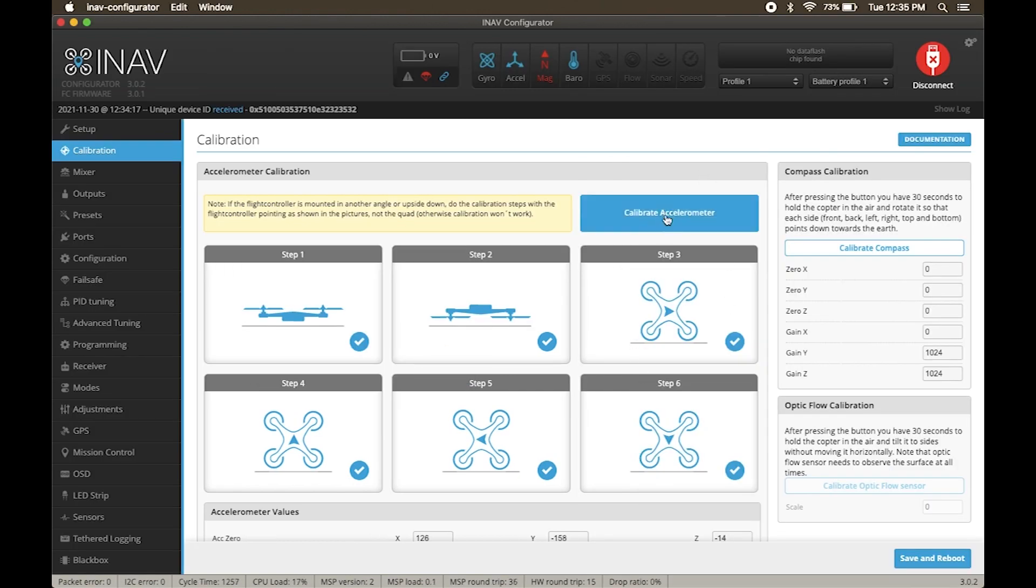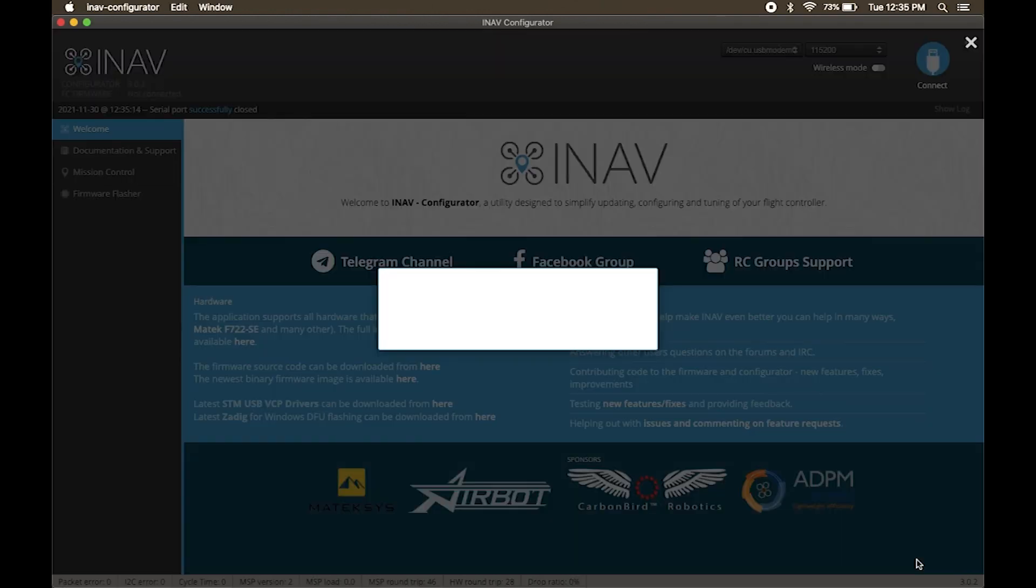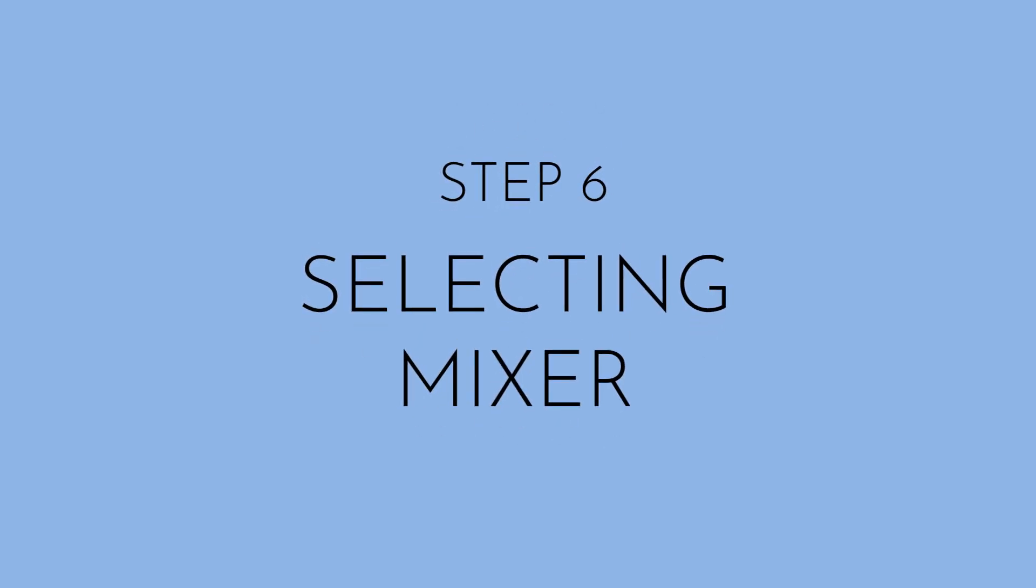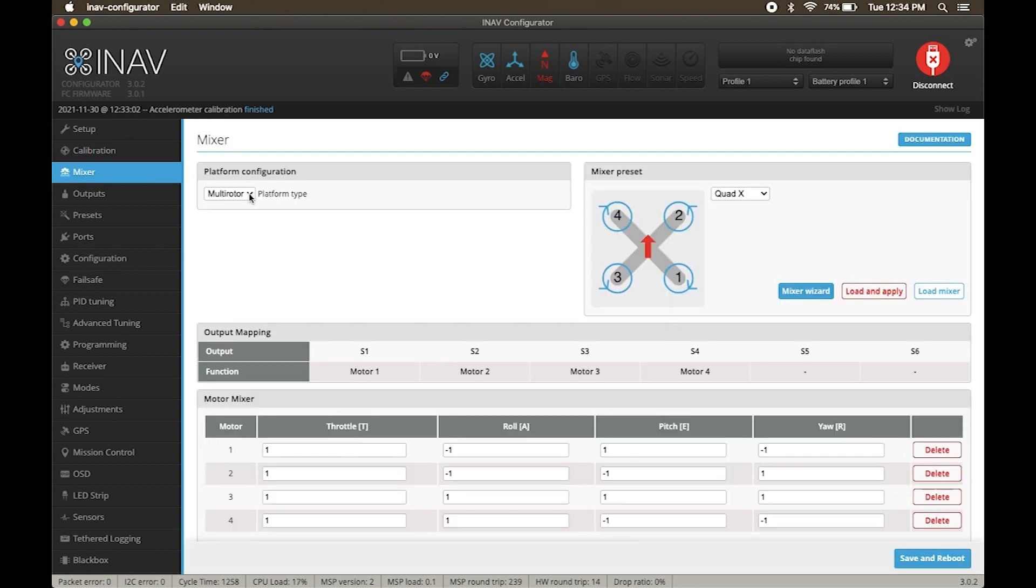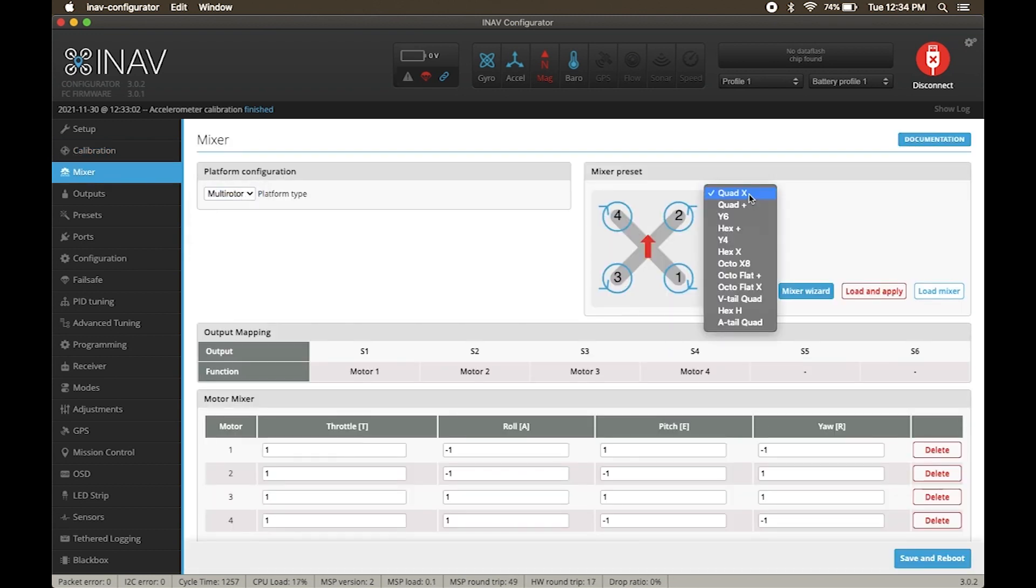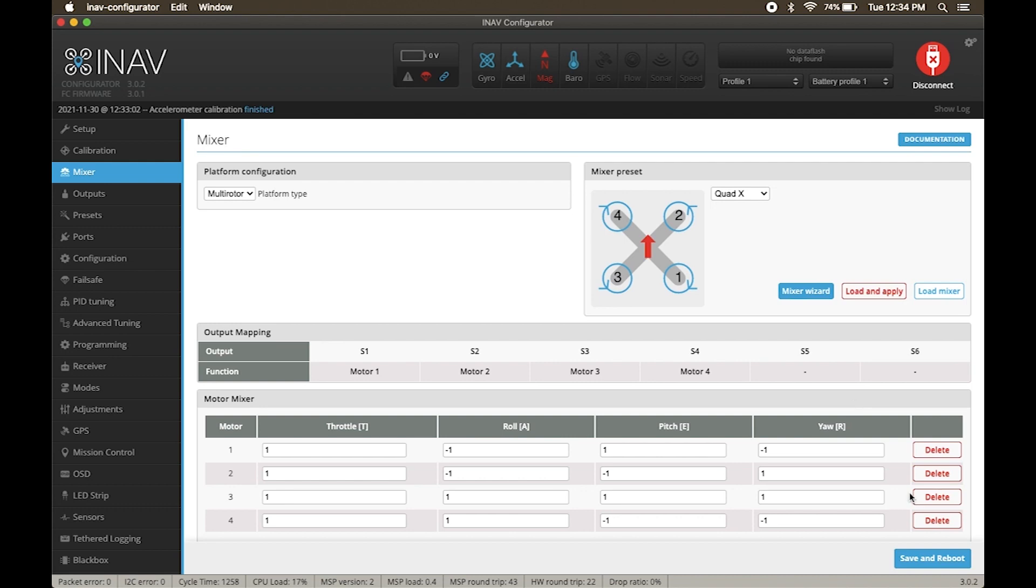Once the accelerometer calibration is complete, click save and reboot. Next, click on mixers, select multi-rotor and quad X. Click save and reboot.